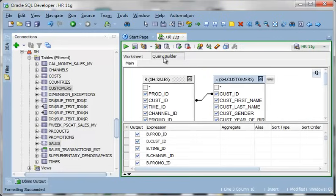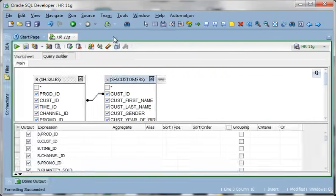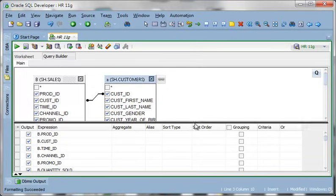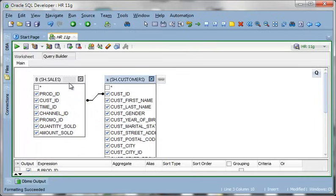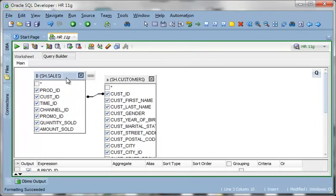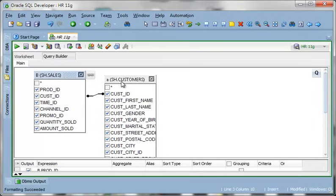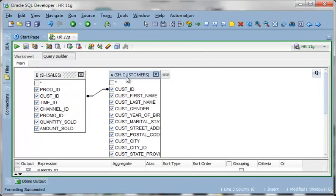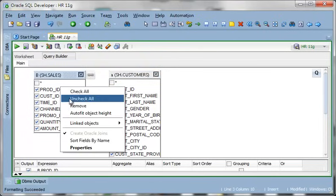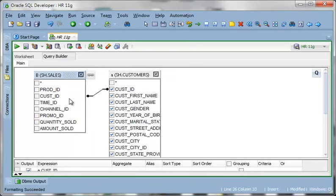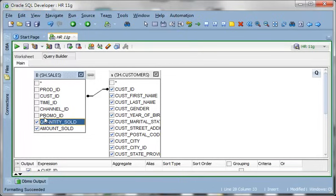So I'm going to toggle over to query builder. And now I can tell graphically SQL Developer what columns I want to see in the query. So from the sales table I can say don't show me anything except for amount sold and quantity sold.